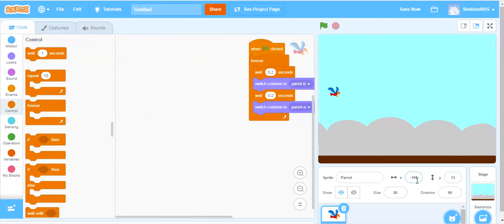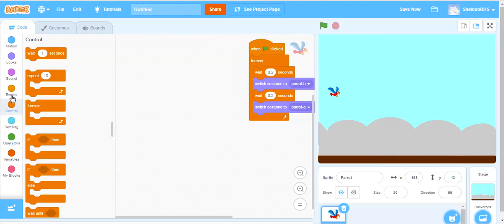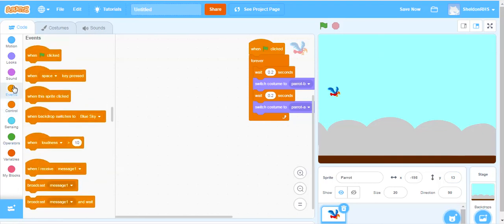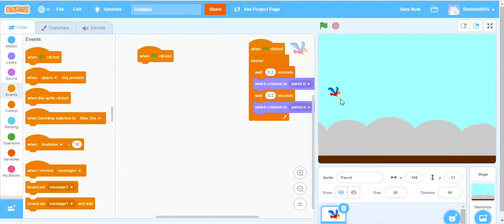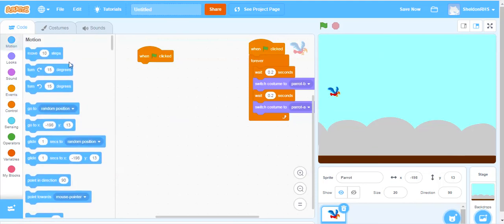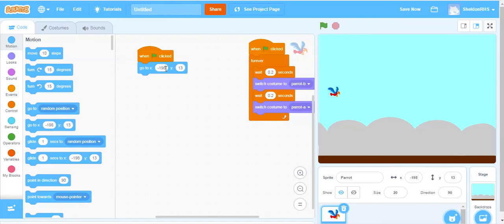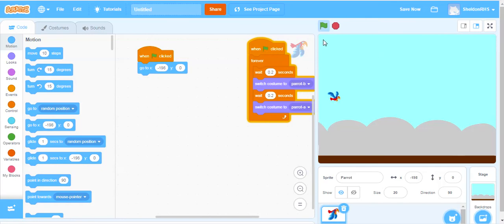Right now we're at negative 189. If you want to change that around, you can, but negative 189 is about good to be over here on this side of the screen. Our y-coordinate, again, is what we're going to be changing. So we will say, whenever our flag is clicked, we want this thing to, first of all, go to this position that it's at right now. So we'll start the game. We're going to be right there. Negative 189 for x and y is going to be 13. I'm actually going to change that to 0, so we start exactly in the middle of the screen.